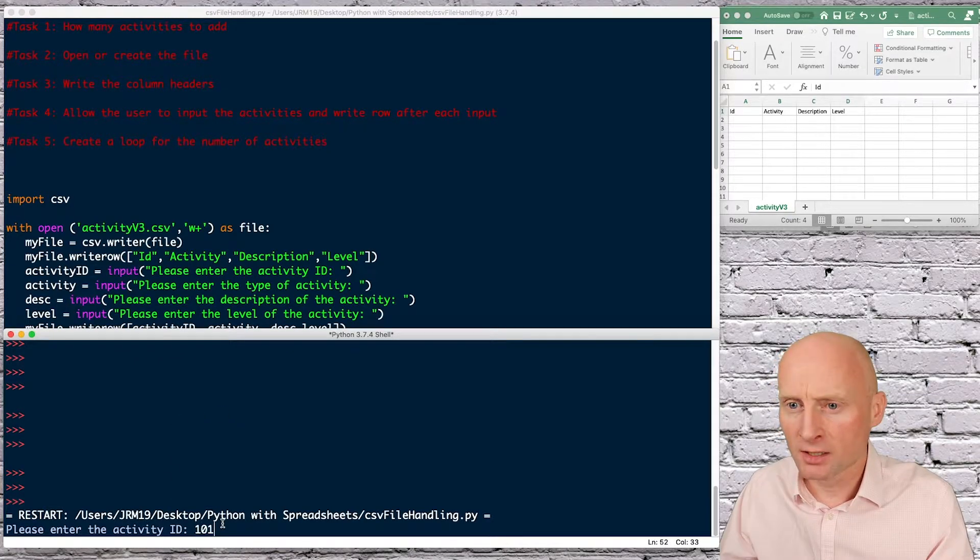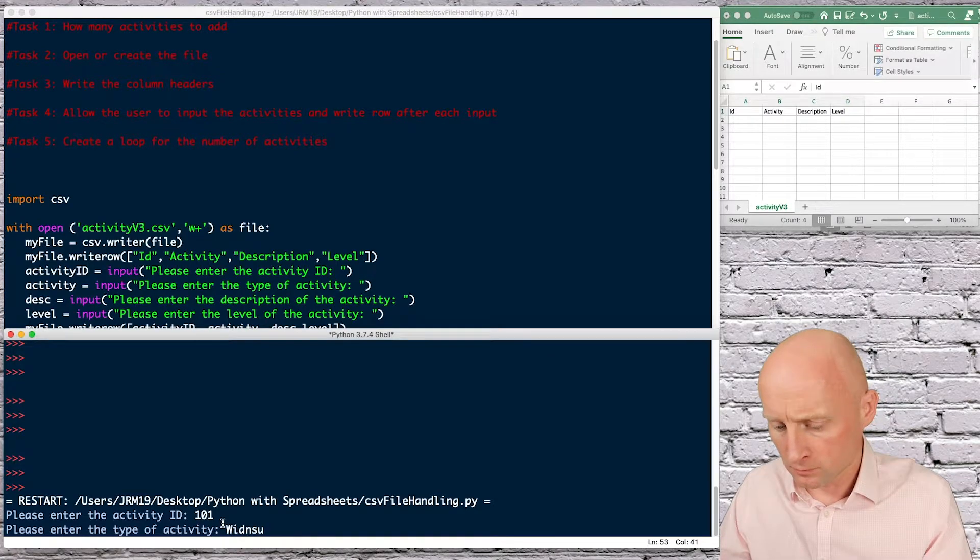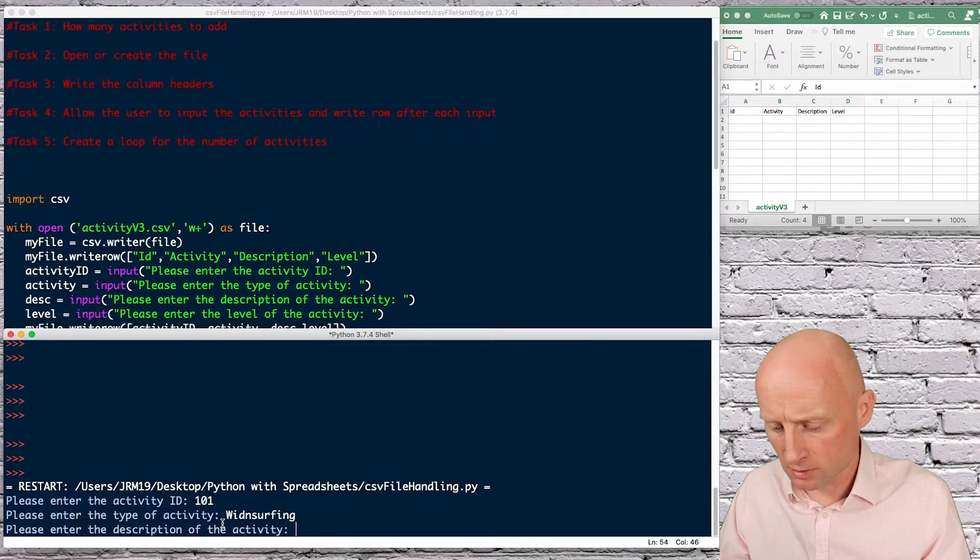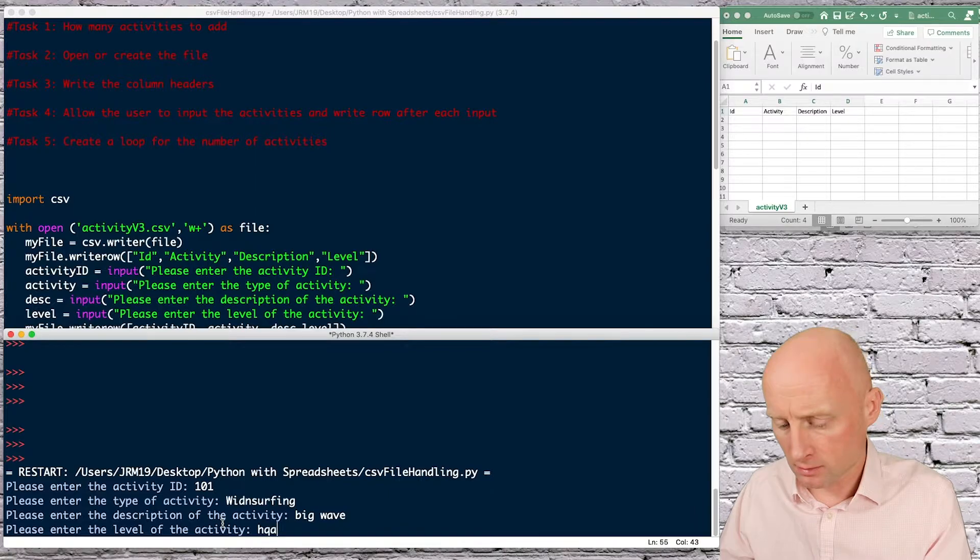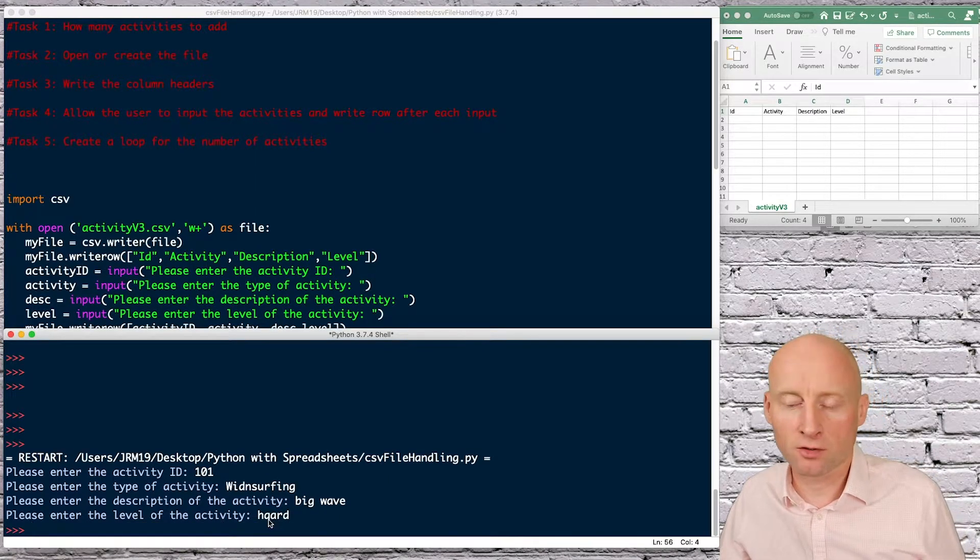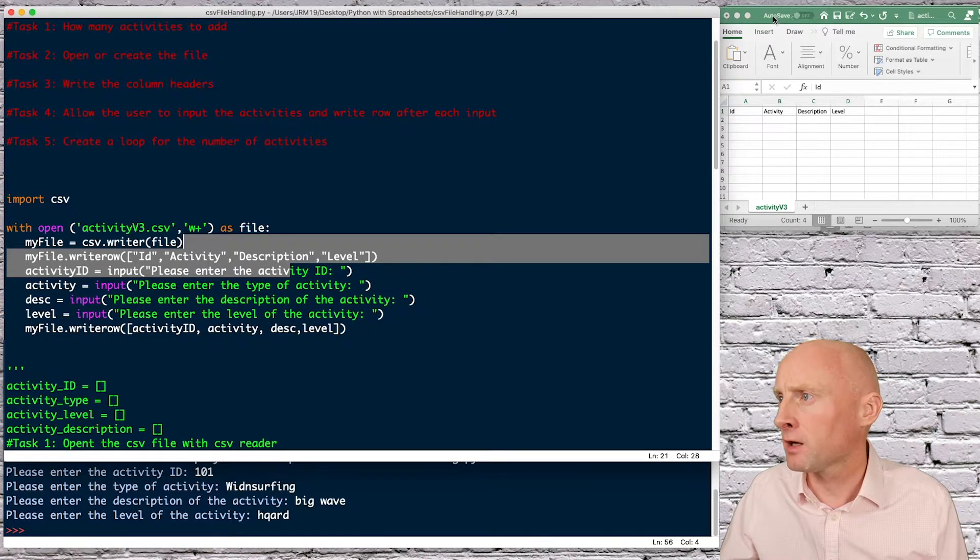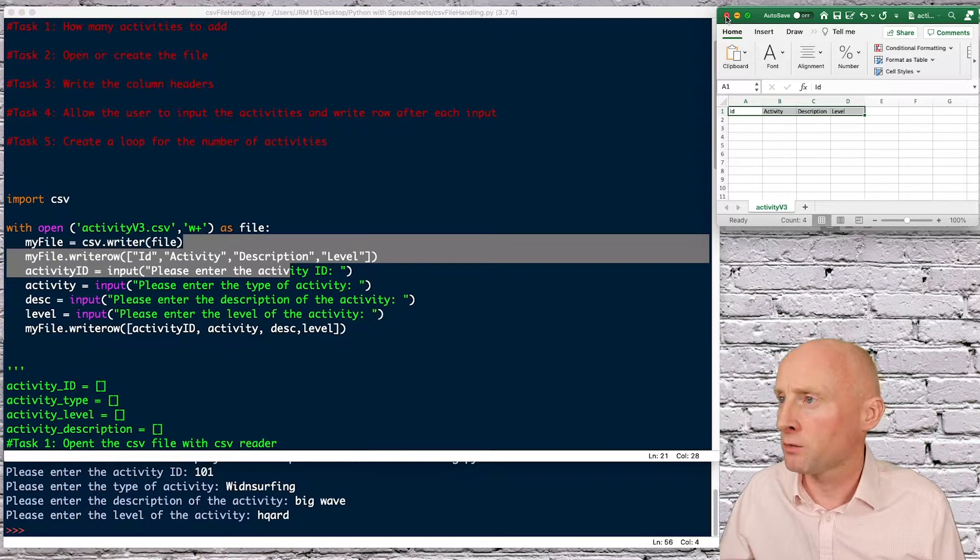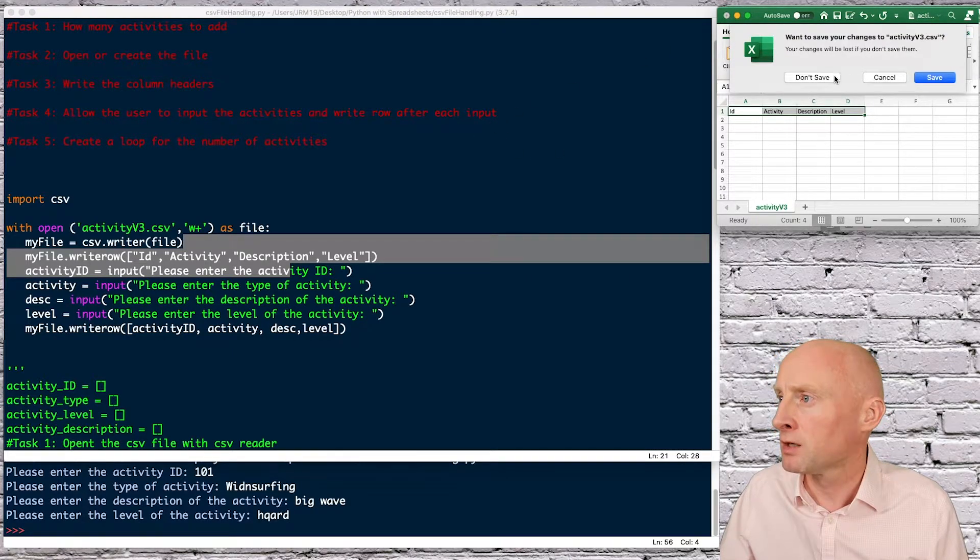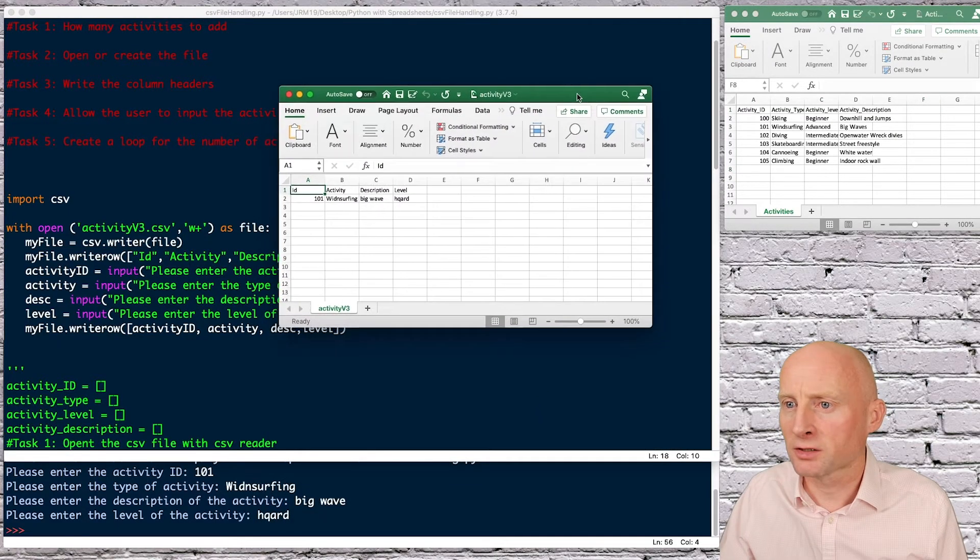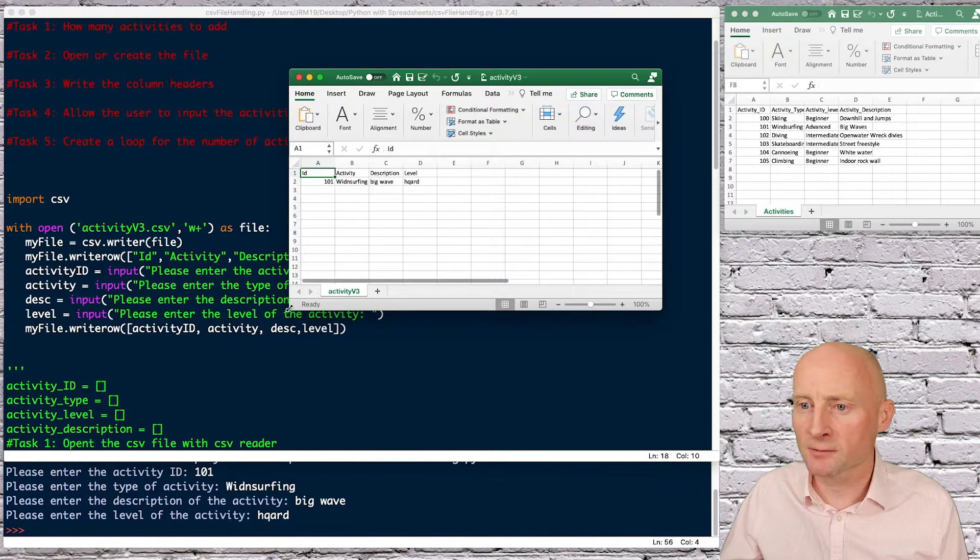Okay so please enter the activity ID let's do 101 windsurfing description I don't know big waves again and hard okay spell wrong but no problem so no errors so hopefully if I refresh this if I close this one and reopen it then we will have that new data written to it don't save okay so here we have and the new data is written to that so that's looking good.